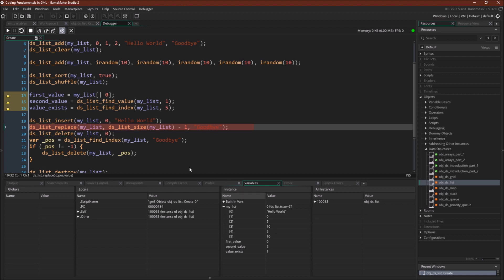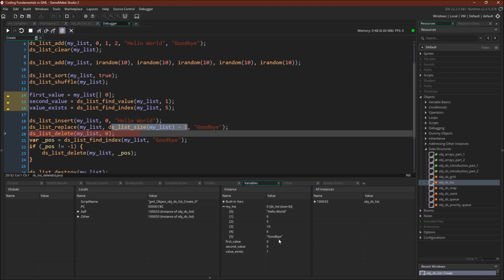Next we have ds_list_replace. We're going to replace the last position. For both arrays and lists, the way to get the last position is to get the total size — in this case 6 — and do minus 1, because lists like arrays are zero-indexed, meaning they start at 0. So the final position will be 1 less than the total size. That's position 5, and we're going to replace that value with goodbye. There you go — it's been replaced with goodbye.